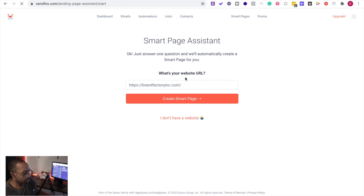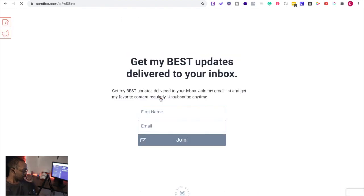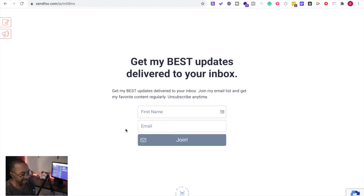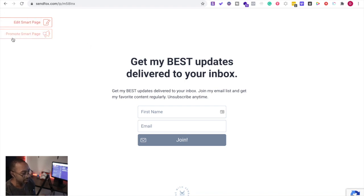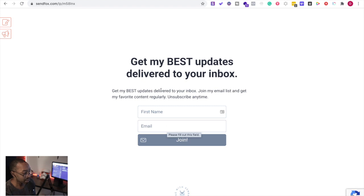All right, so I'm going to use brandfactoryink.com, create smart page. And then right here it's pulling in information. It's a WordPress site and it's got a lot of different colors. So right here it's just starting out blank. It's going to say yep, we're not going to use a picture. Let's go from here, which is fine. Minimalist, it converts really well.